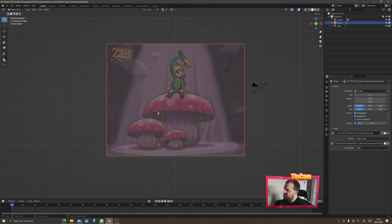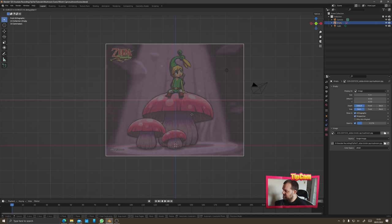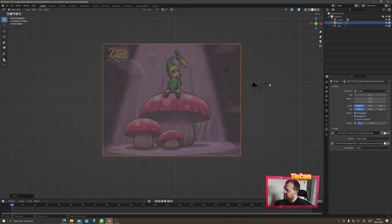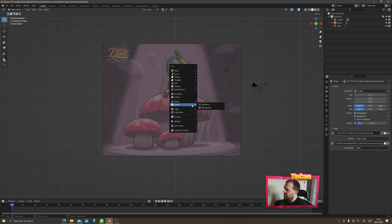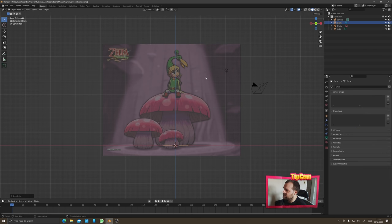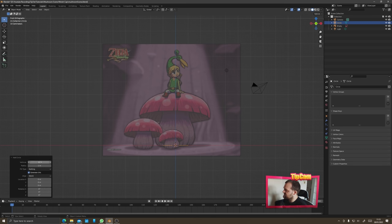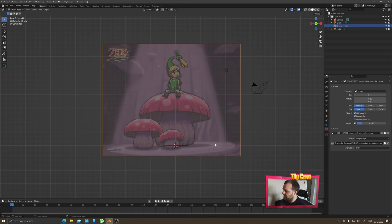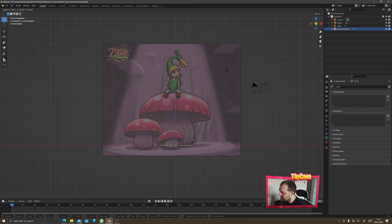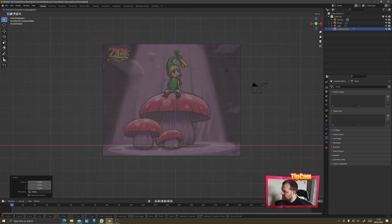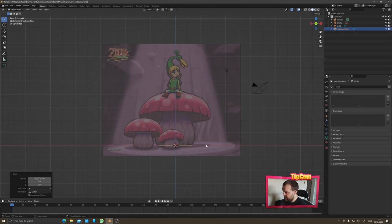Now let's model this mushroom. Start with a circle — roughly align the center of the mushroom, press Shift+A and add a mesh circle. 32 vertices is the default, which is a bit much, so reduce that down to about 12. Then apply that by clicking into the scene. Rename this 'mushroom stem' and scale it up until it's roughly the bottom size of the mushroom.